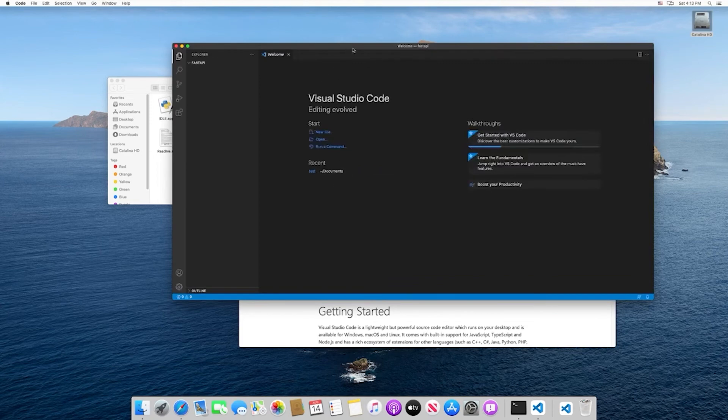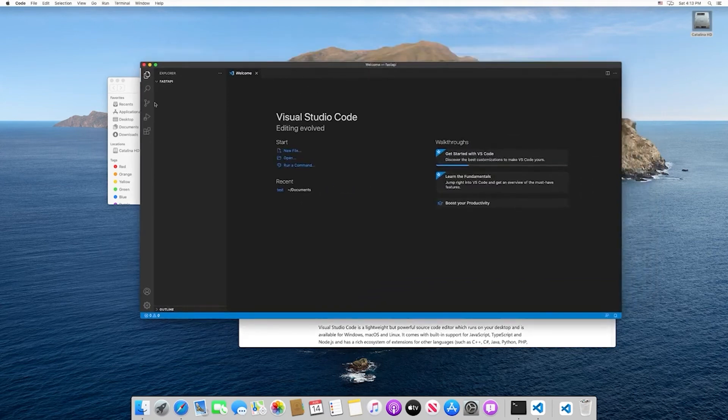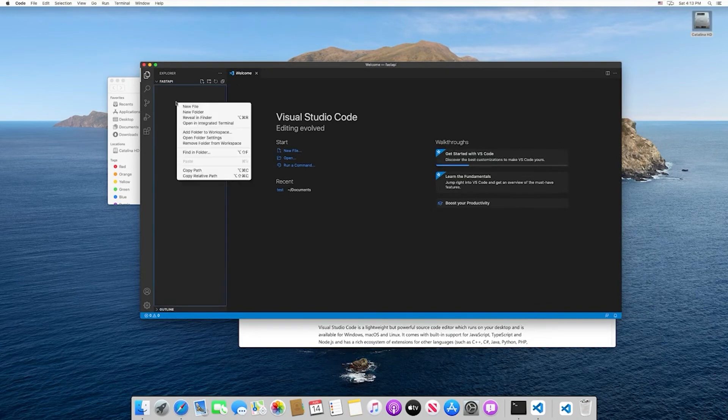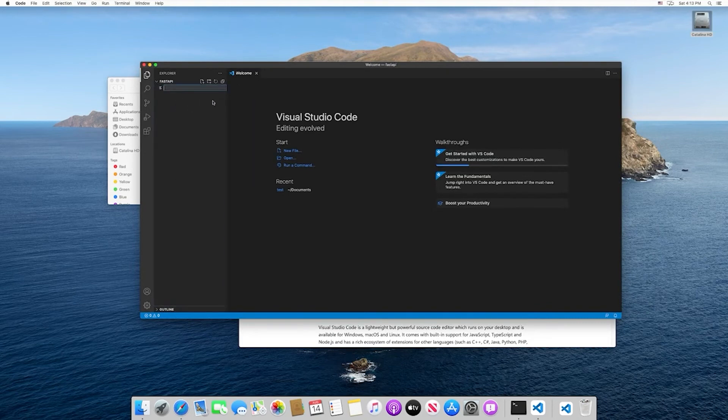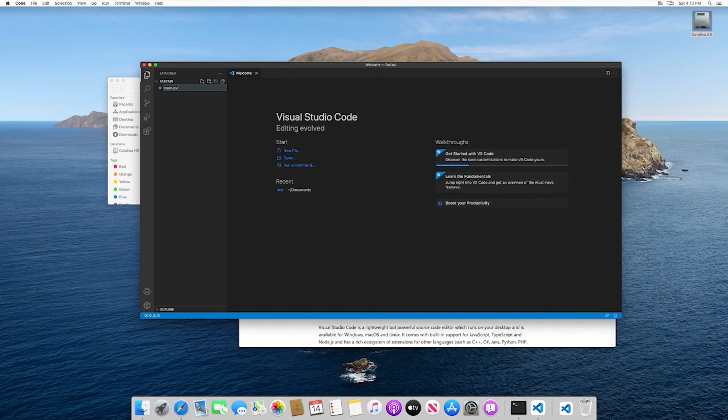This is going to open up all of our project code. Right now we have no files, and that's to be expected. But I want to right click here and select new file, and we want to type in main.py.